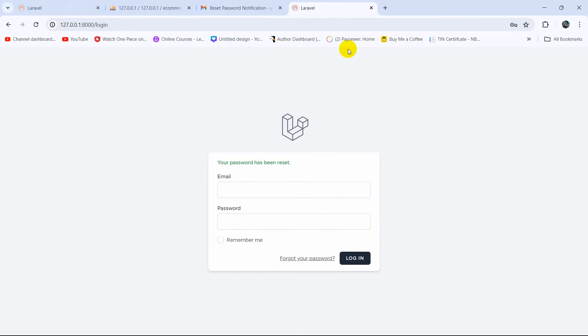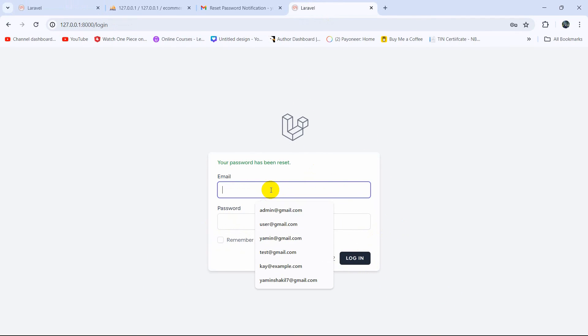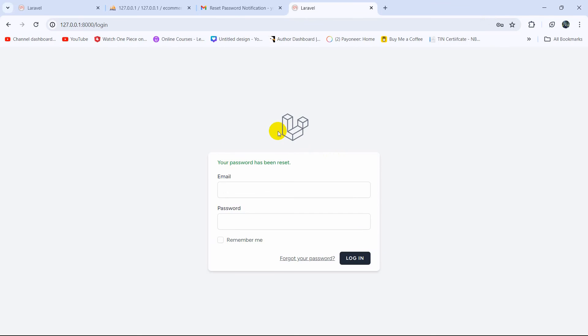So that's how we reset passwords in Laravel. I hope this tutorial was useful to you. If you have any questions or suggestions, just let me know in the comment section. Make sure to subscribe and I hope to see you in future tutorials.